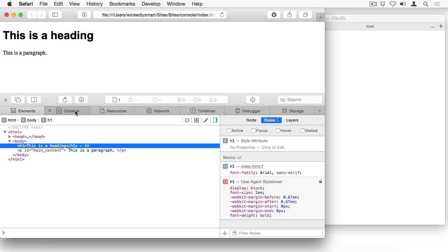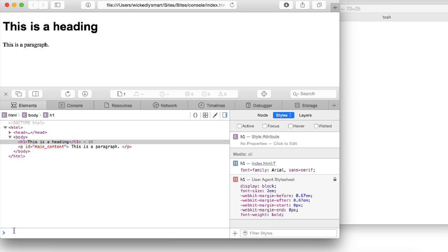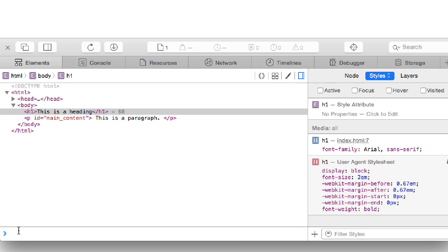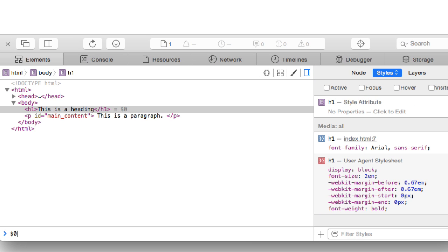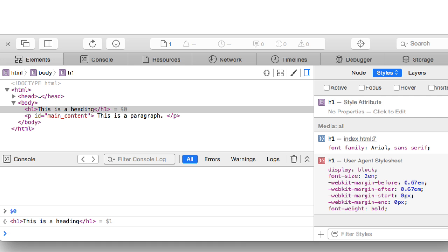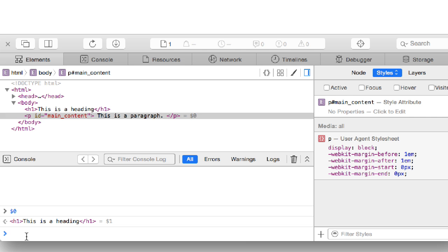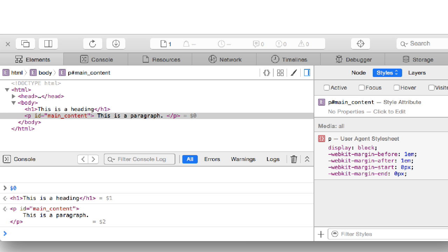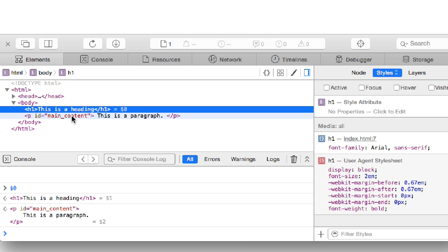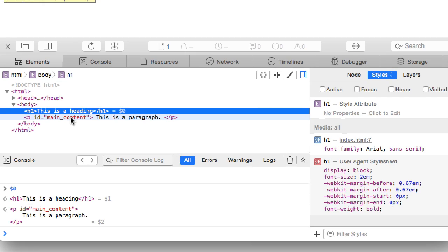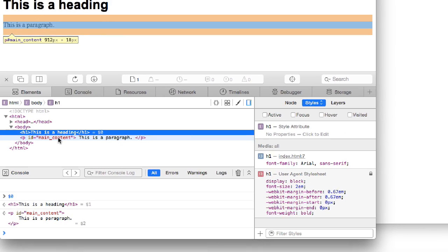What that means is if I jump over to the console, or I jump down here to the quick console, and type dollar sign zero, it shows me that the value of dollar sign zero is this heading that I've selected up here in the DOM. And if I select the paragraph, then I will see that dollar sign zero is now the paragraph. So each item that you select is assigned to dollar sign zero as the most recent selected item in the DOM.